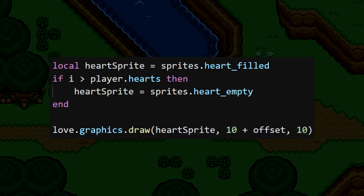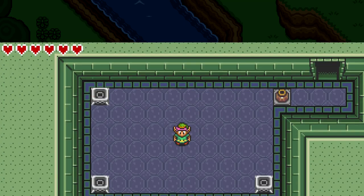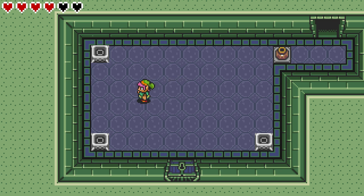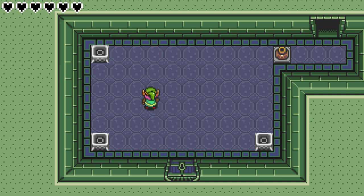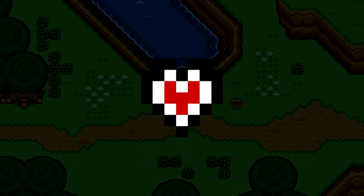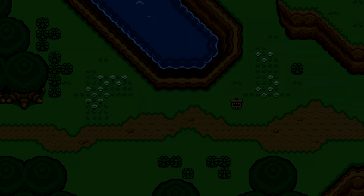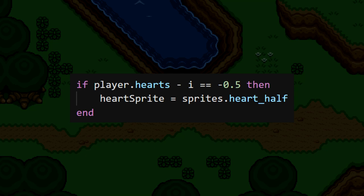I'm also going to bump up the max hearts value to 6 just to demonstrate this better. At this point we could call this heart display finished, but there is one more piece to this — and that's the half heart. In most of the Zelda games, Link can take half a heart of damage, and I'd like to get this implemented here too. Essentially, if Link's current heart count is at, say, 4.5, that .5 is going to display half a heart. This can be done in a similar fashion to displaying the empty heart images. In addition to checking if player.hearts is greater than i, we'll also check to see if player.hearts minus i is equal to negative .5. If so, then this means the current heart in the iteration is a half, and we should change the sprite to show this.